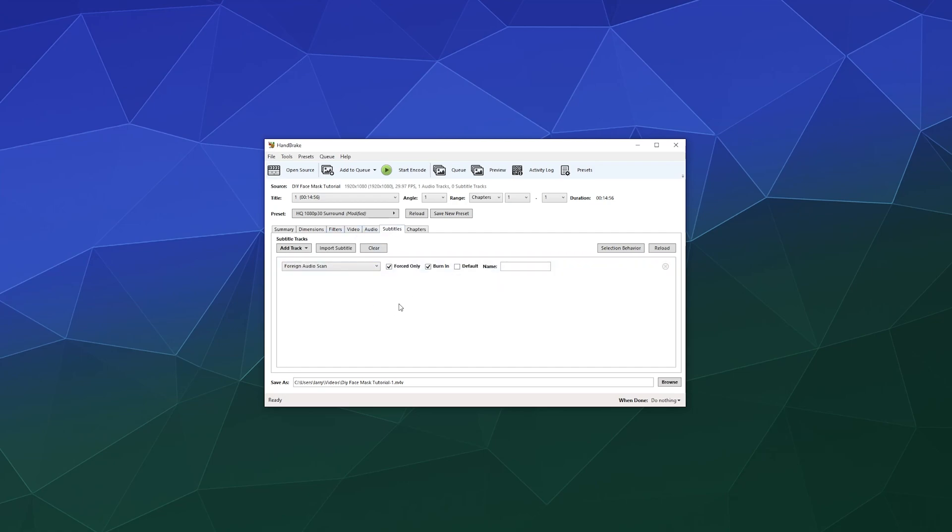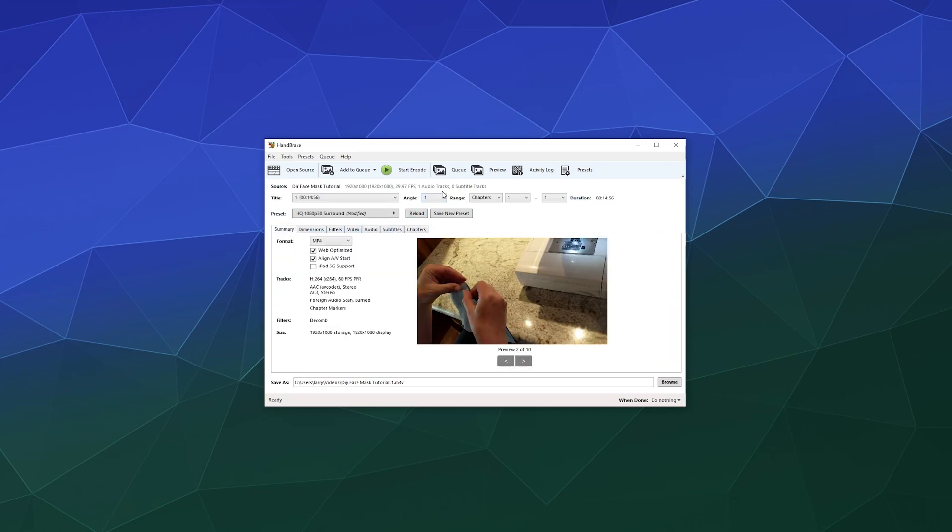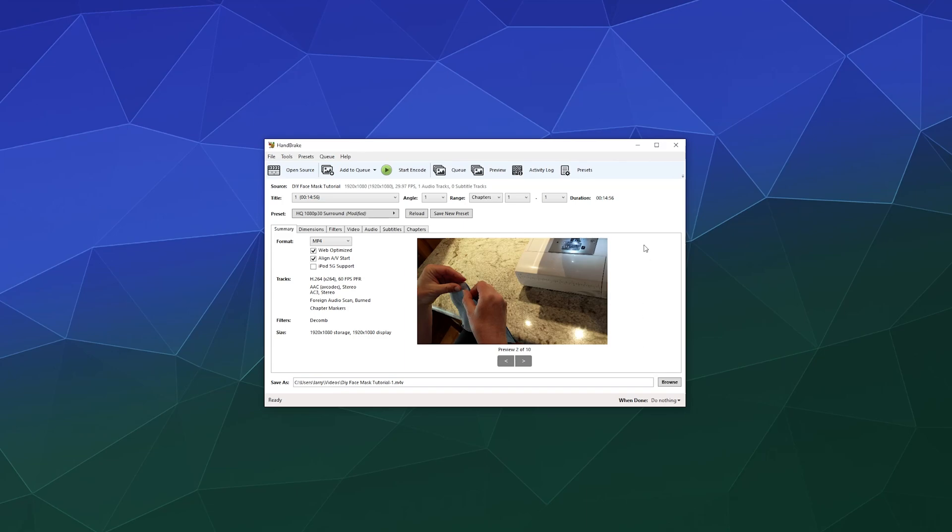We don't really have any subtitles. We don't really have to worry about that. And everything else looks good. So we can decide where we want this. This can just export to my videos. I don't really mind where. And then we can just press start to encode.